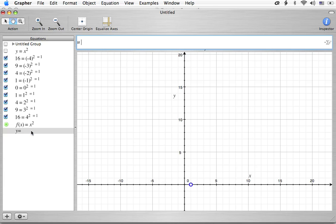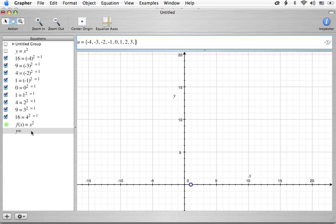So what I'm going to do is I'm going to define another variable u, and I'm going to let it be a bunch of stuff. And that's what these curly brackets are going to do for us. So we're going to let it be negative 4, and then we're going to let it be negative 3, and then negative 2, and then negative 1, and then 0, and then 1, and then 2, and then 3, and then 4.